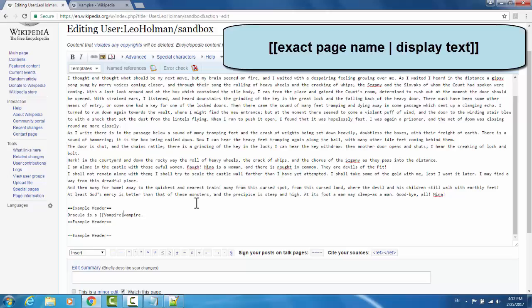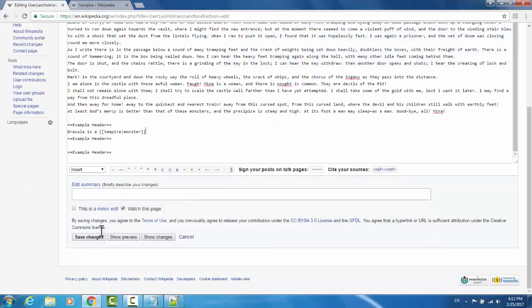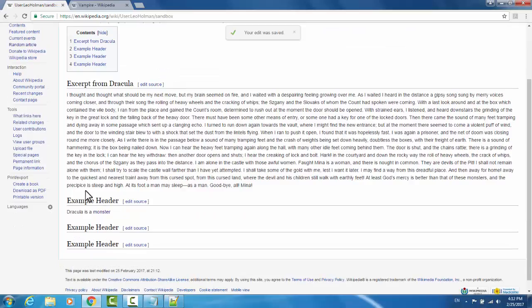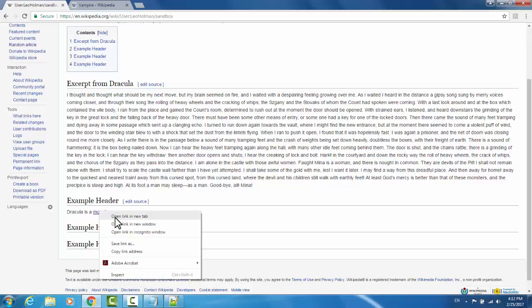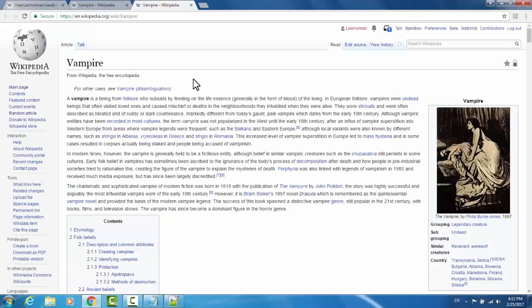What's on the left of the pipe should be the exact name of the Wikipedia page, and what's on the right of the pipe can be whatever you want it to display as. So I will type in 'monster' and then close it with two square brackets. Now when I save my changes, I see under my example header it says 'Dracula is a monster' and 'monster' is linked text. When I go to open link in new tab, it brings me to the page for vampires.